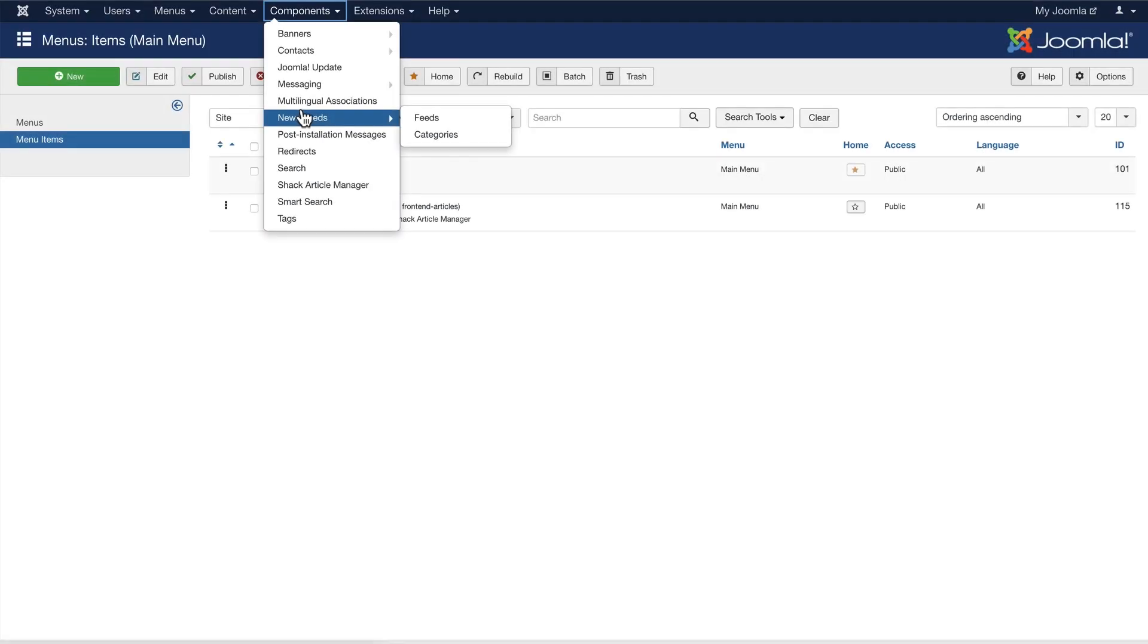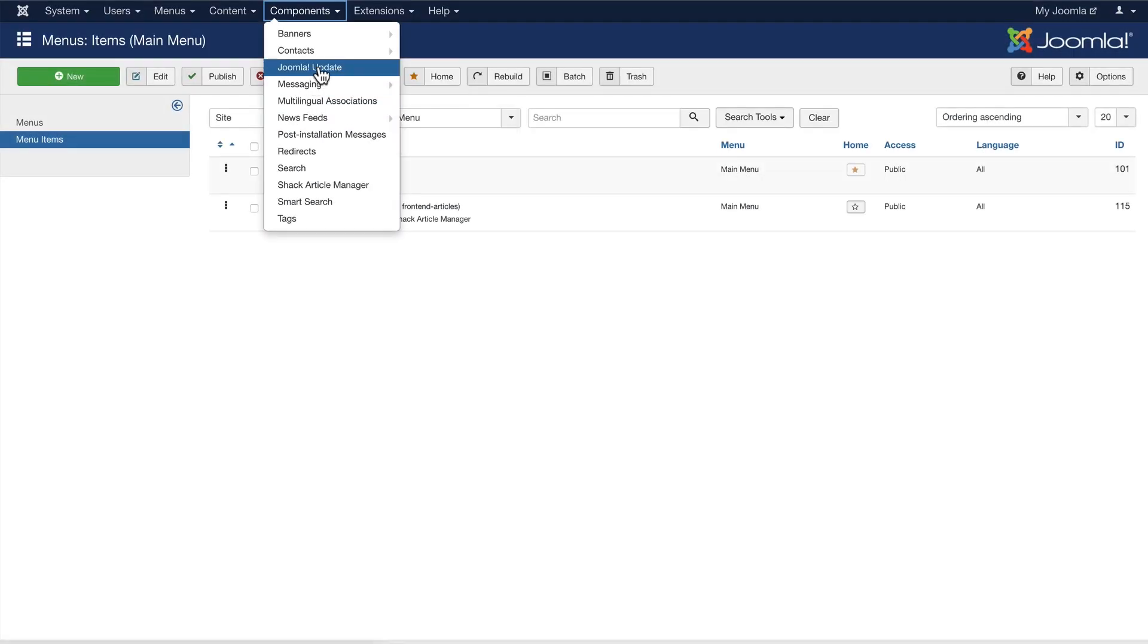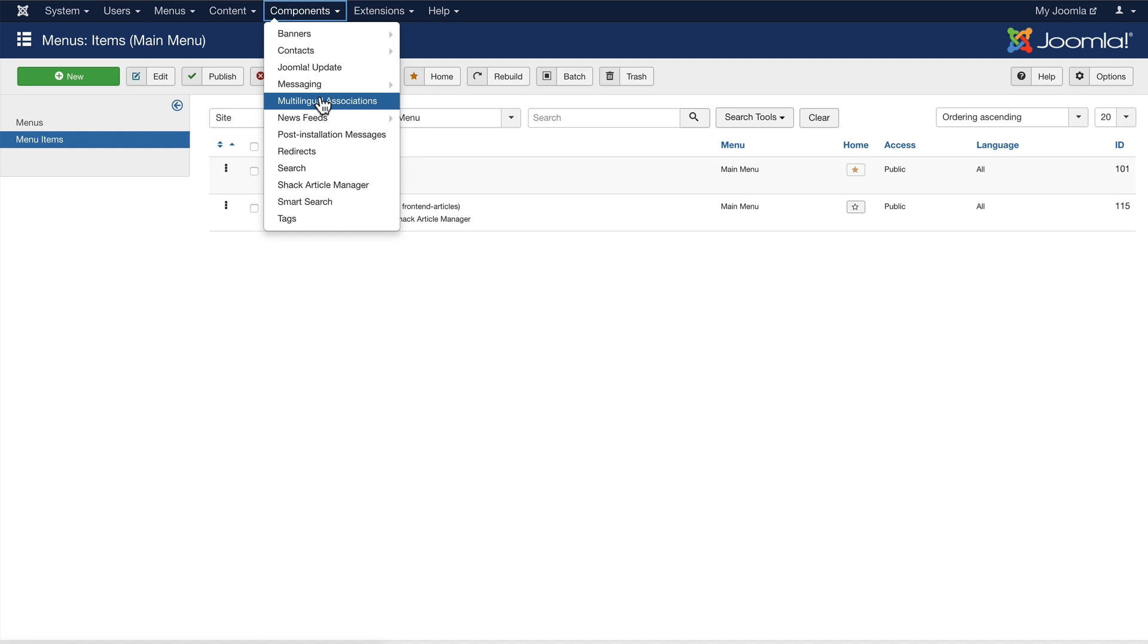Hello, and welcome to this video from Joomla Shack. Have you ever been in the situation where you want to stop users from coming into the admin area of your Joomla site?